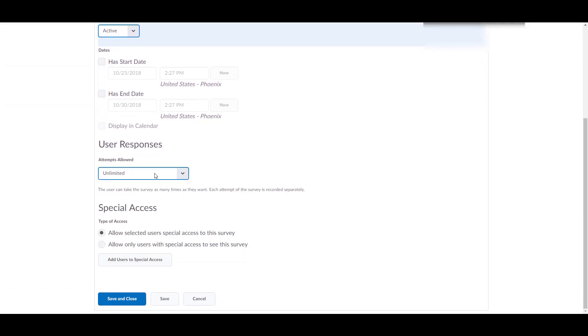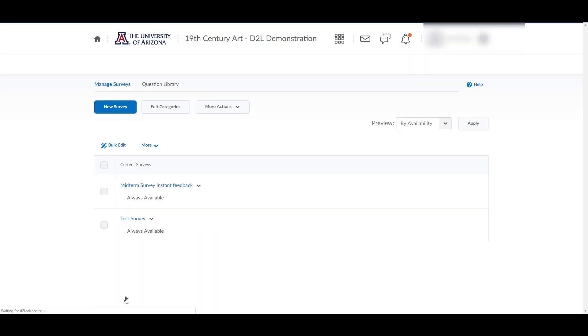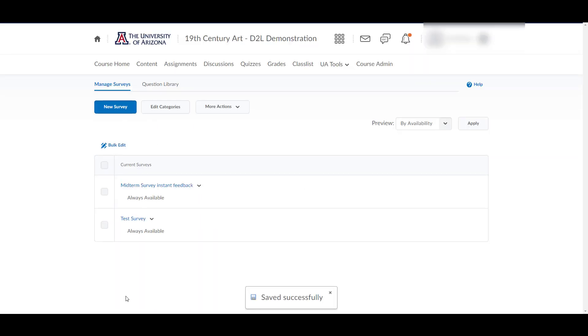Scroll down to set the number of attempts for each student. Remember to save and close.